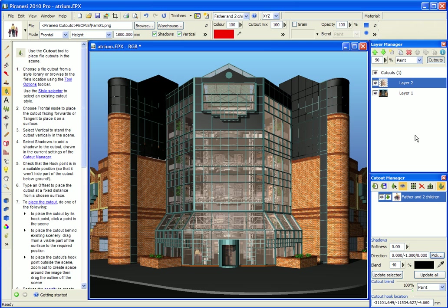So that's how to create a glass layer. To find out more about Piranesi please visit our website at piranesi.co.uk.